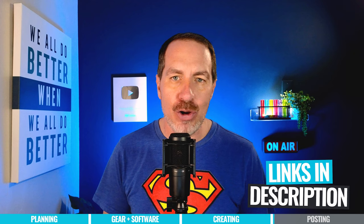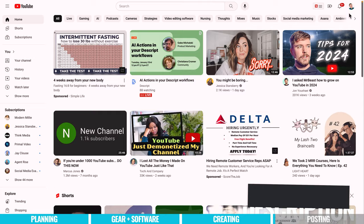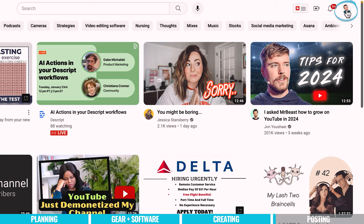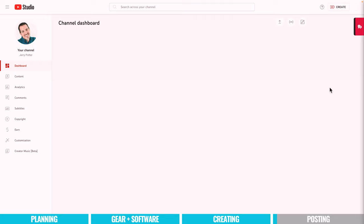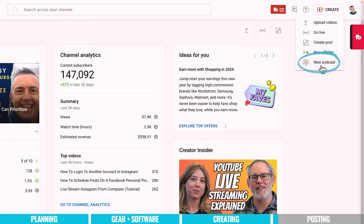Now it's time to upload and publish your new podcast. If you've already created a YouTube channel, you're ready for the next step — if you haven't, we've included a tutorial in the description below. Go to youtube.com, click on your profile picture in the upper right, and click on YouTube Studio. As a shortcut, you can also go to studio.youtube.com. Then in the upper right corner, click the Create button and then New Podcast.